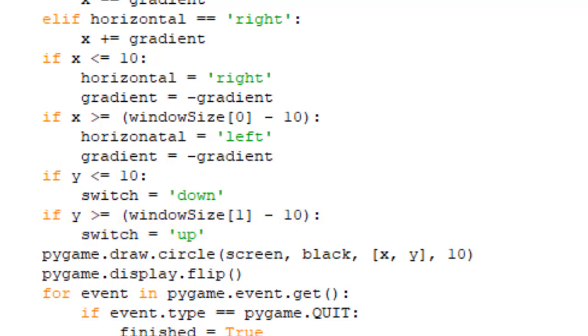The last line is making the object, which I input the coordinates as x and y, and the radius as 10.